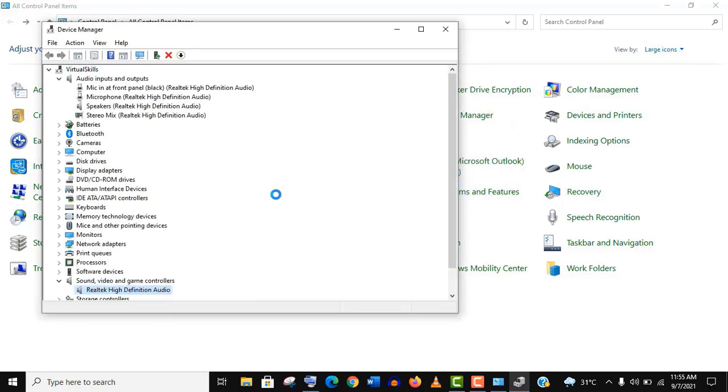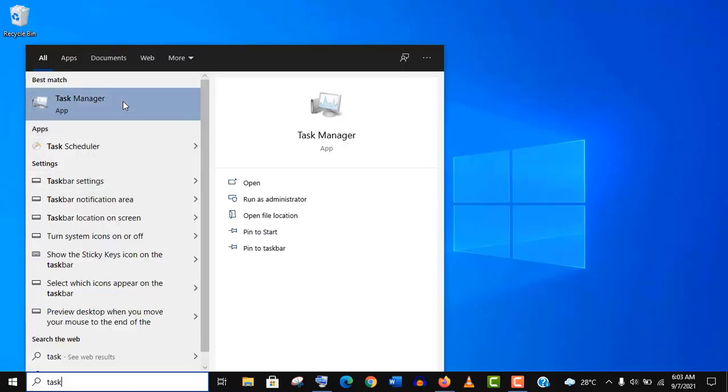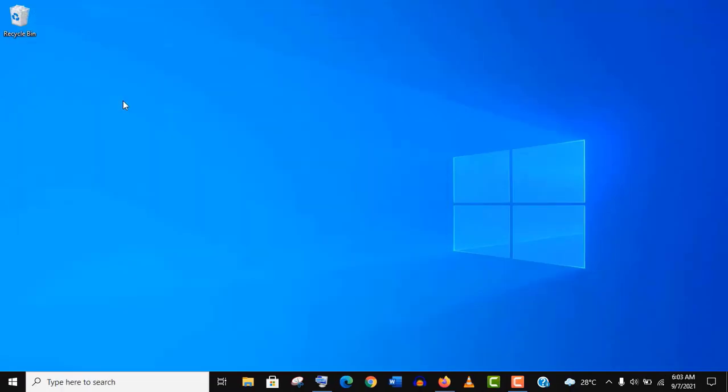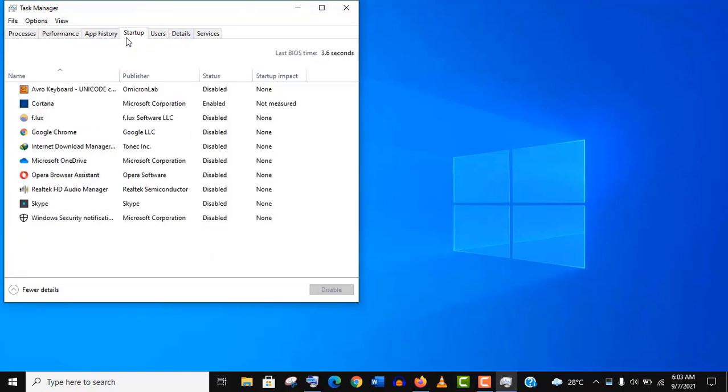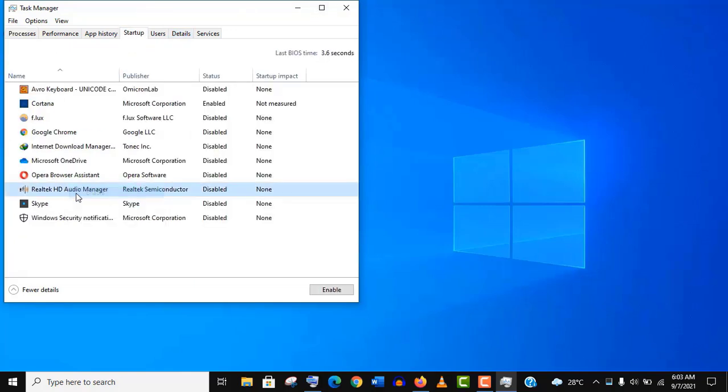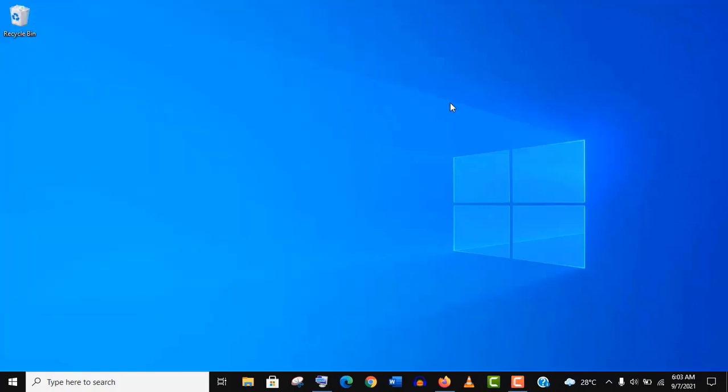Now check out your headphone. If it is not working, then go to Task Manager, go to the Startup option. If there is any audio manager disabled, just enable it, restart your PC, and check out if it is working now.